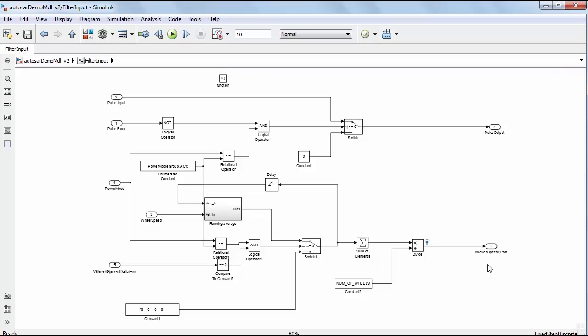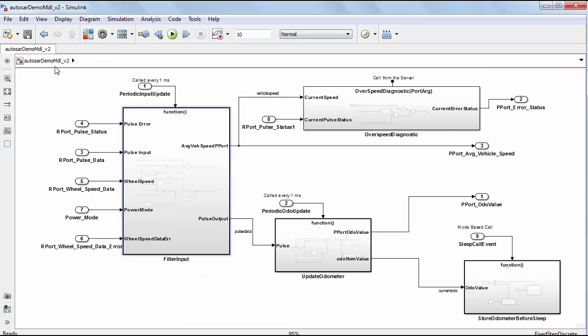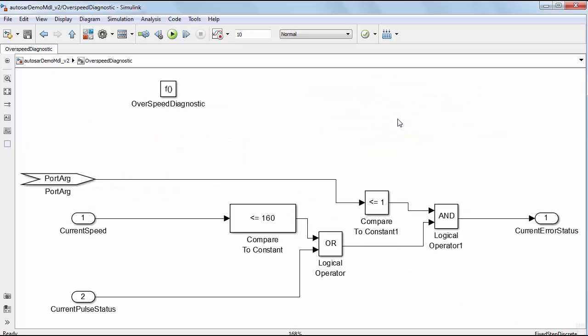This speed is then output to a sender P port and also passed as an inter-runnable variable to the overspeed diagnostic runnable which determines if overspeed or another error has occurred.